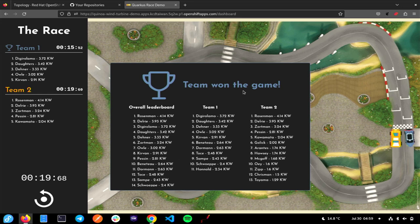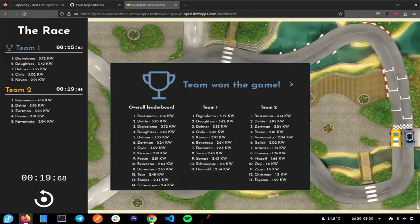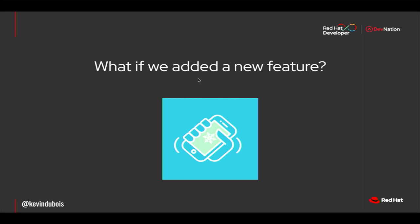The fastest person was actually on team two — somebody with the username Rosenman. They're very good at tapping! On team one we had somebody with the username DG Rolamo — the champion of team one. Good job team one for winning, but don't worry team two, you get a chance to play again. Why? Because now I'm going to release a new version using the two projects we've been talking about.